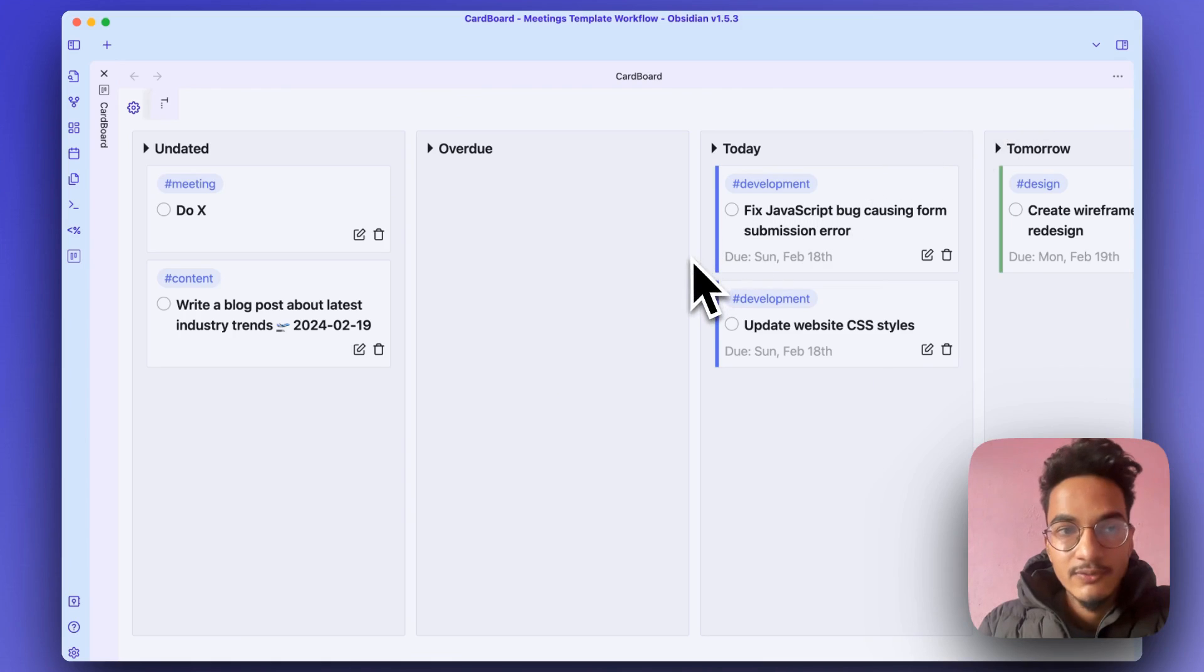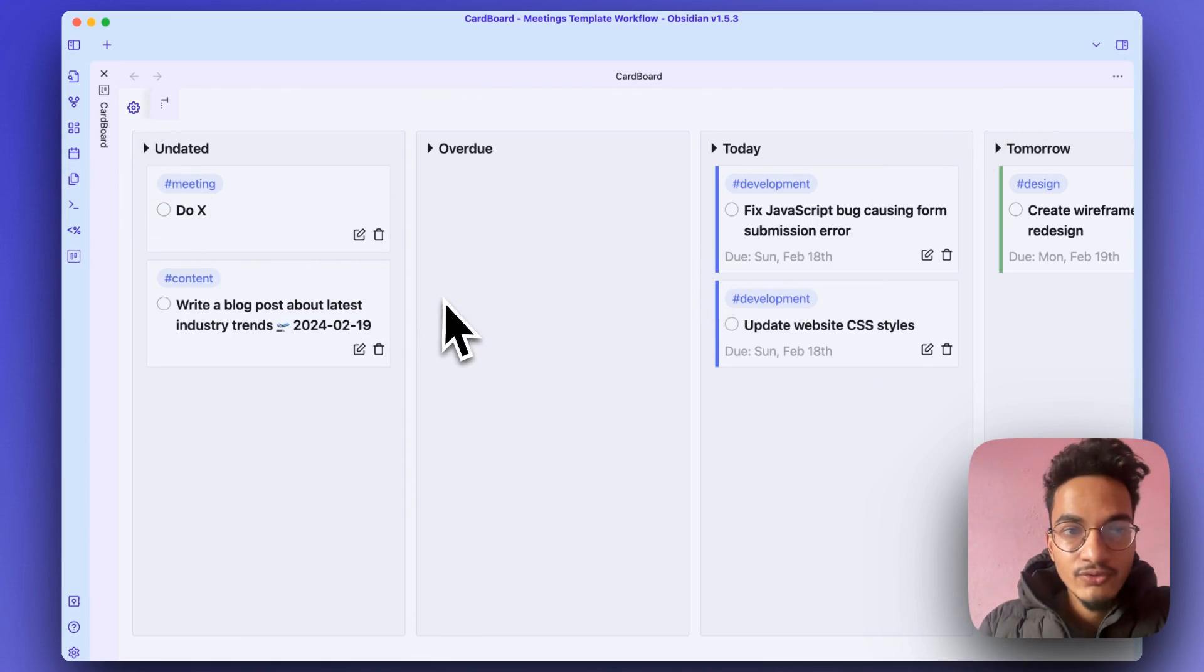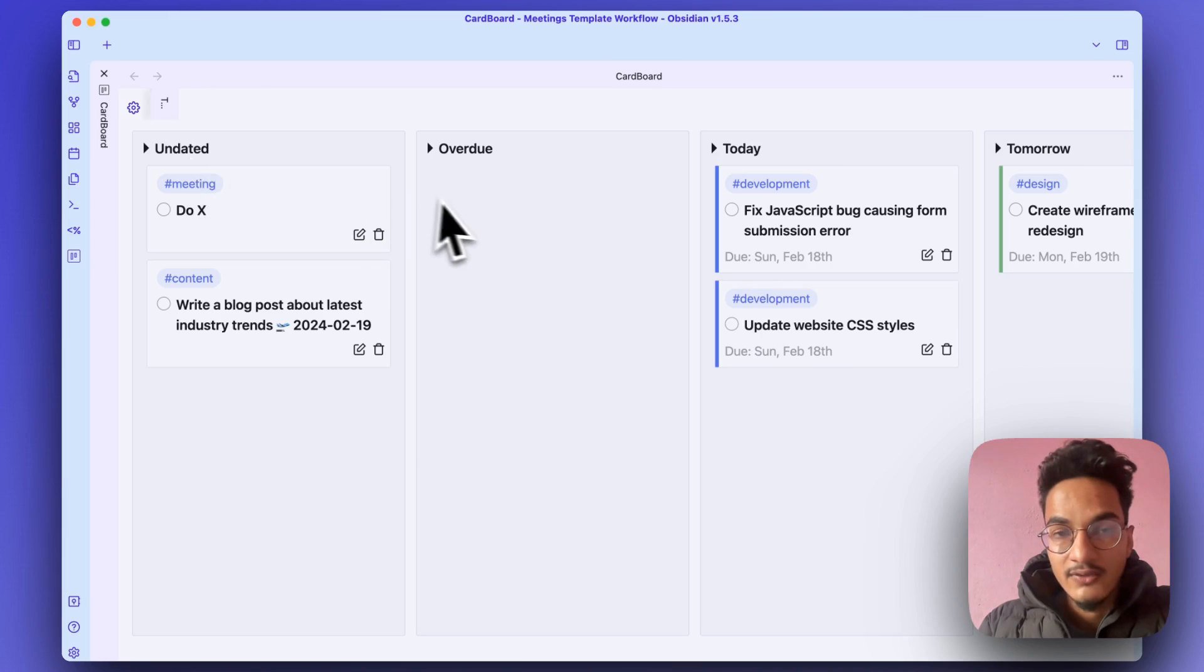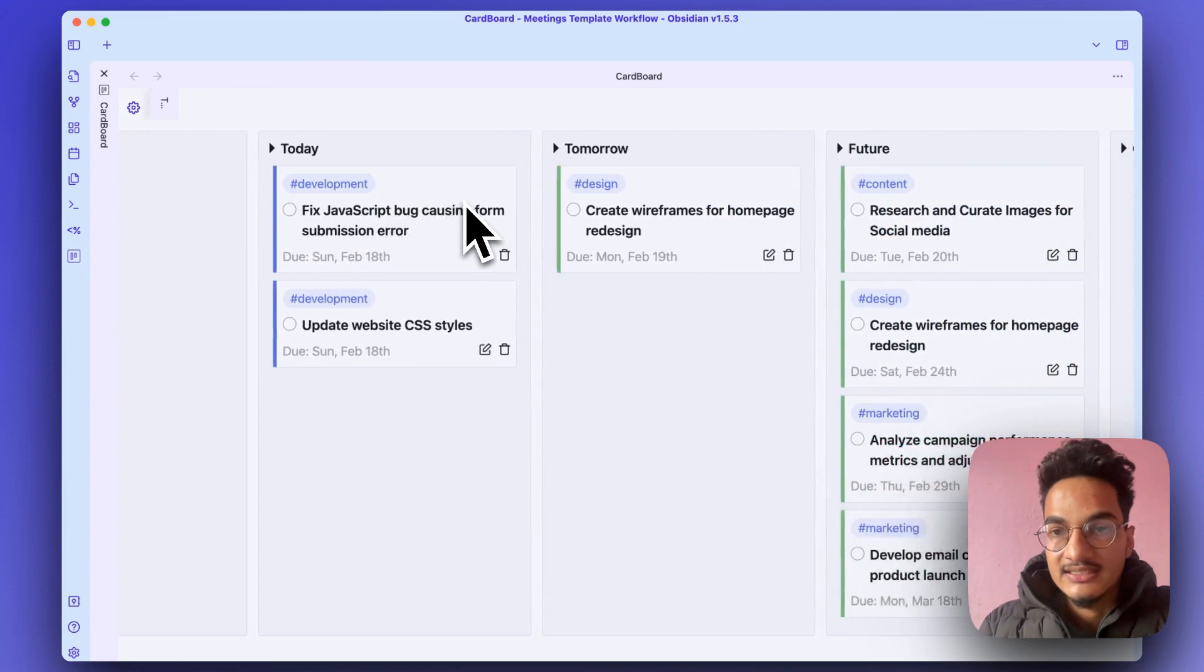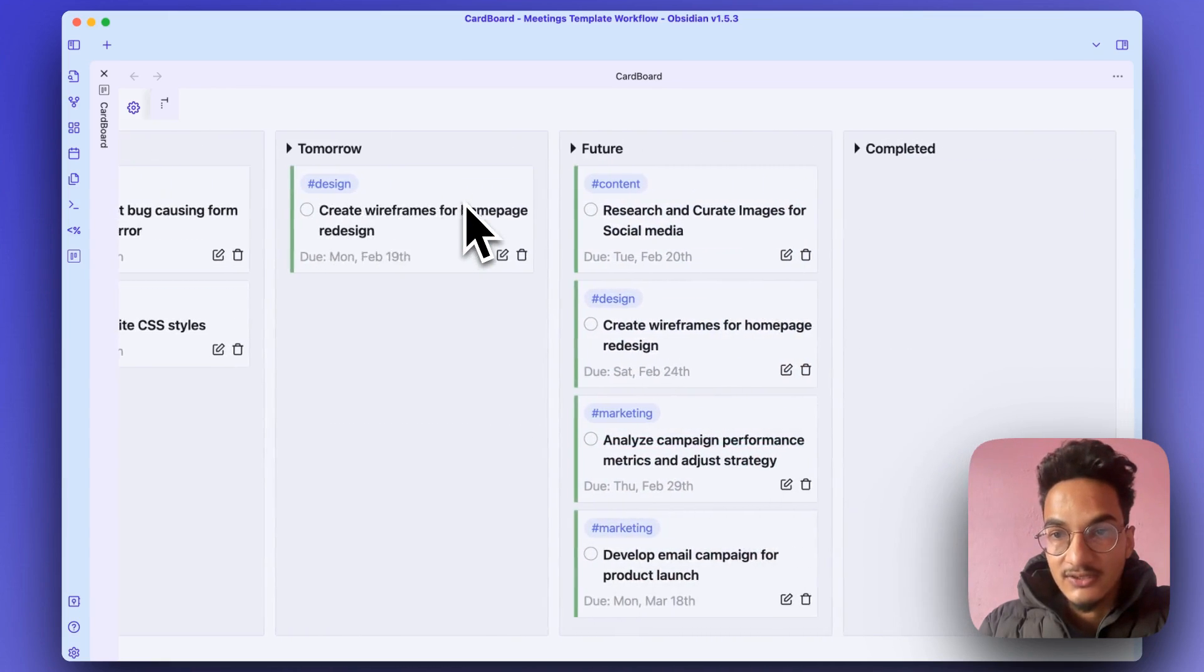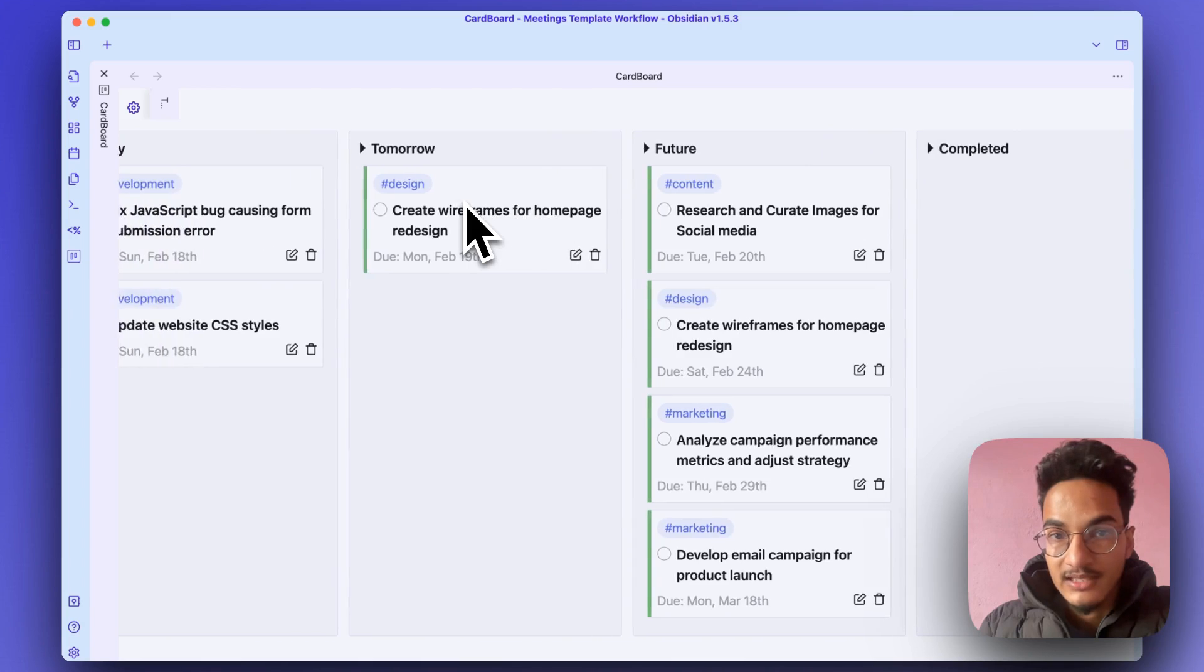Where you will be able to see these tasks in columns like this. You can also drag these. You can fold and unfold these.